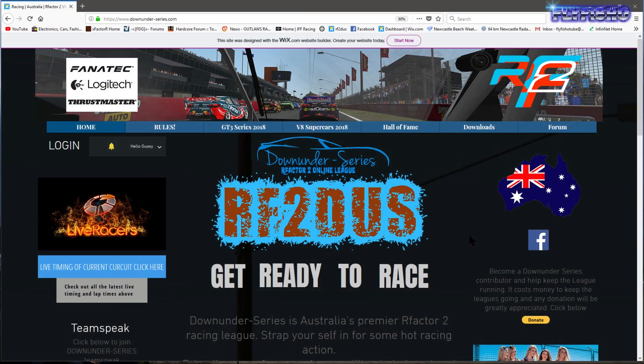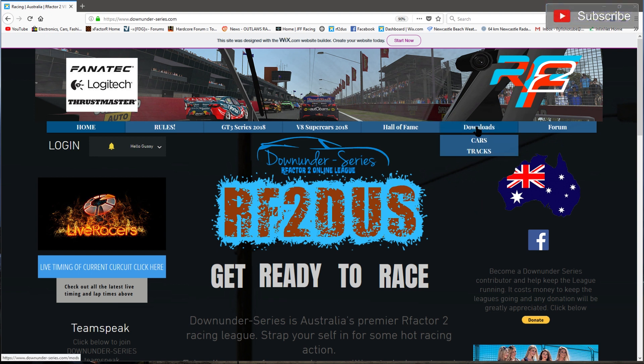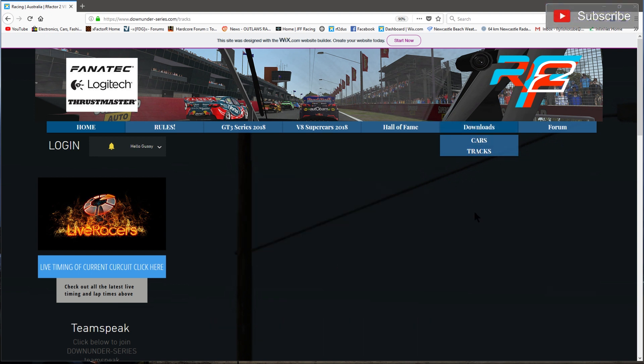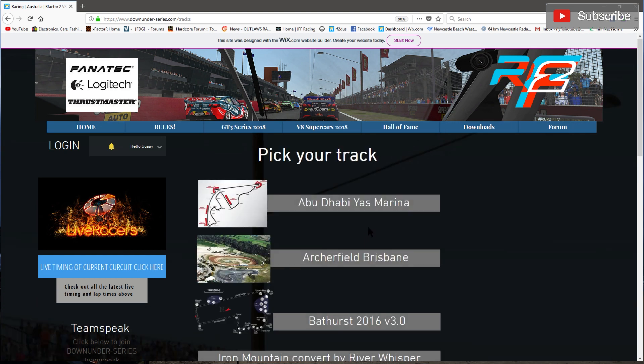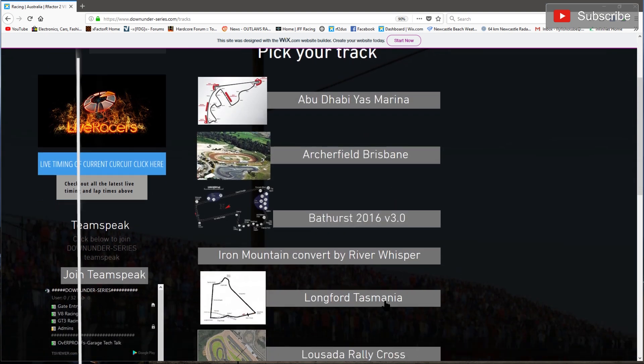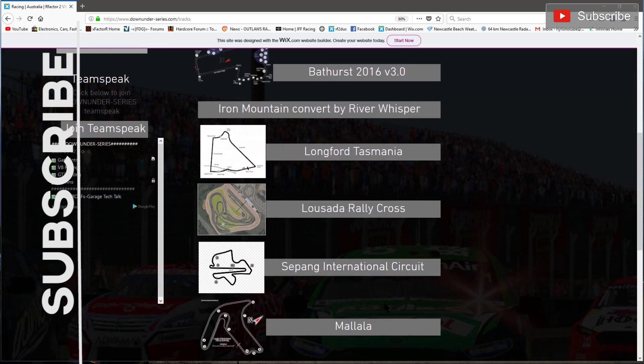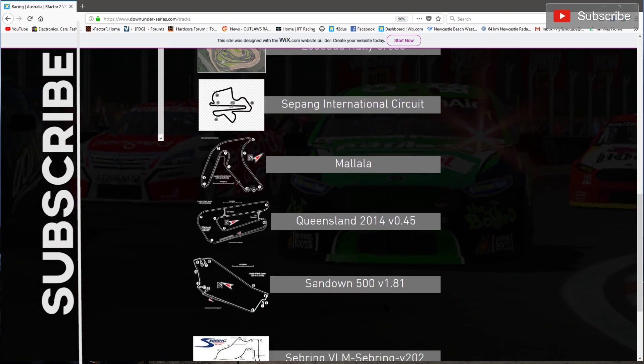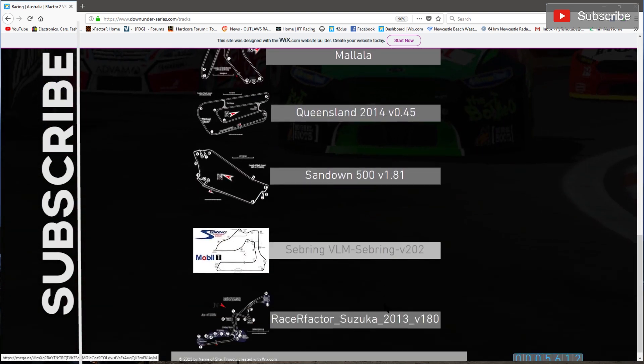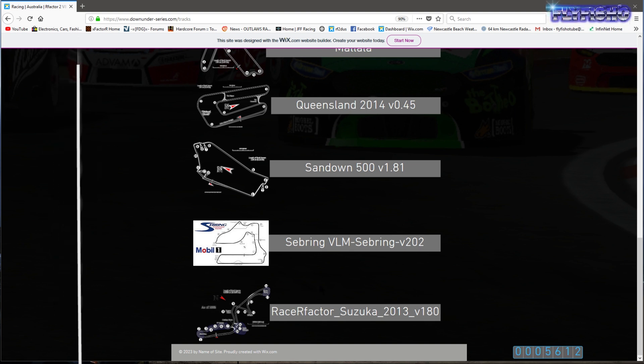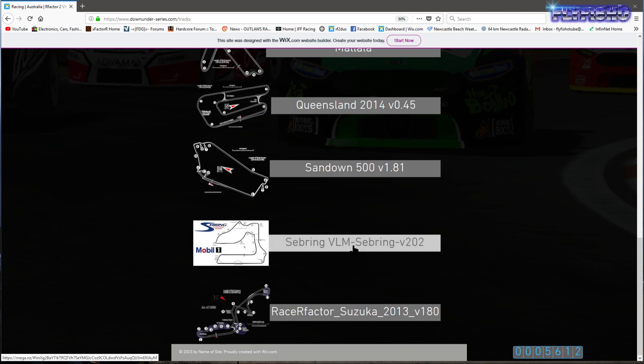Alright, let's install a track from a website. This is ours. Go to the track page and we'll download a track and put it in R-Factor 2. It's not from Steam, it's not going to get synced, it's going to be installed manually.